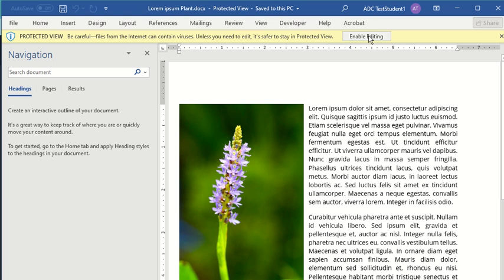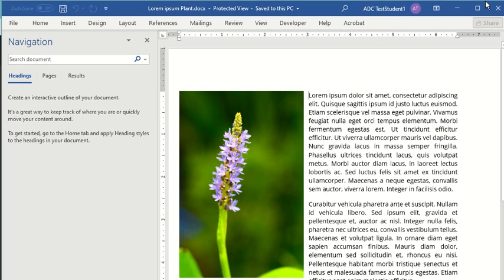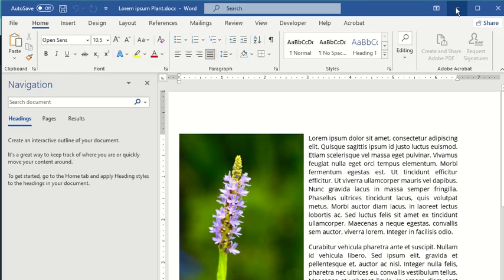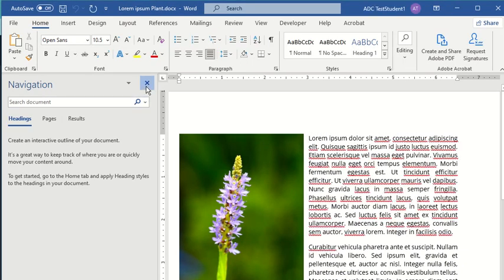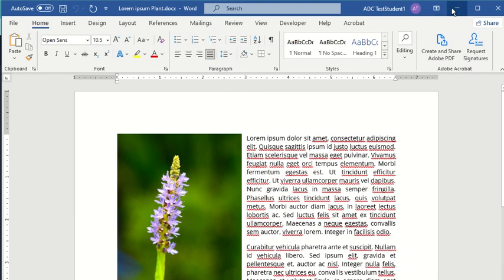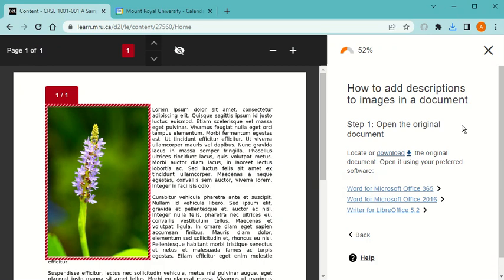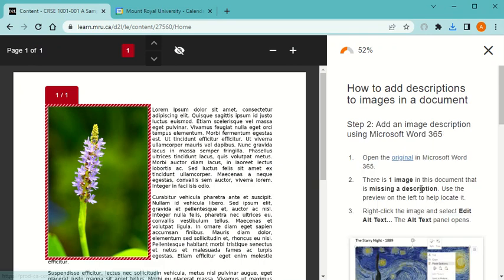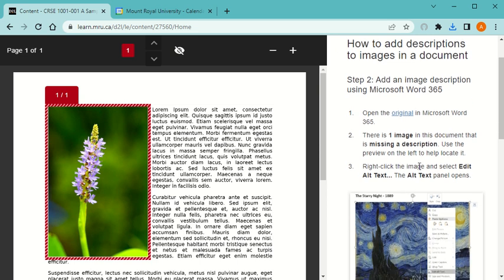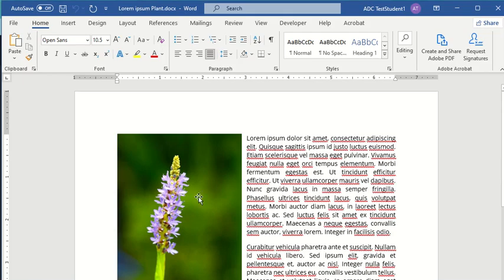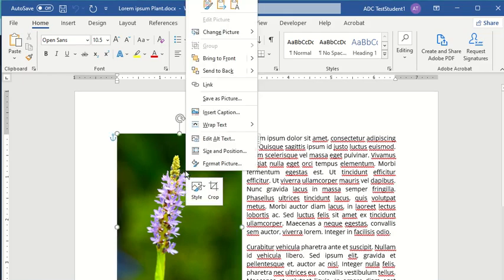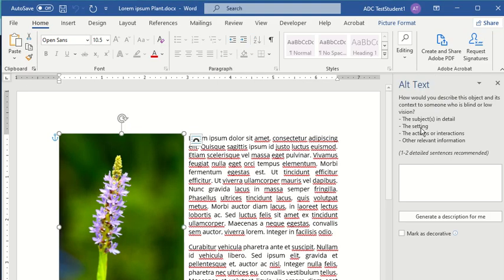I'm going to enable the editing, and then it has instructions for me. I have Office 365, but you could click 2016 if that's what you have. It tells me how to find it and then what I need to do. Once I find the image, right-click on it and go edit the alt text. So I'm going to right-click on it and edit the alt text, and it opens up an alt text button here.